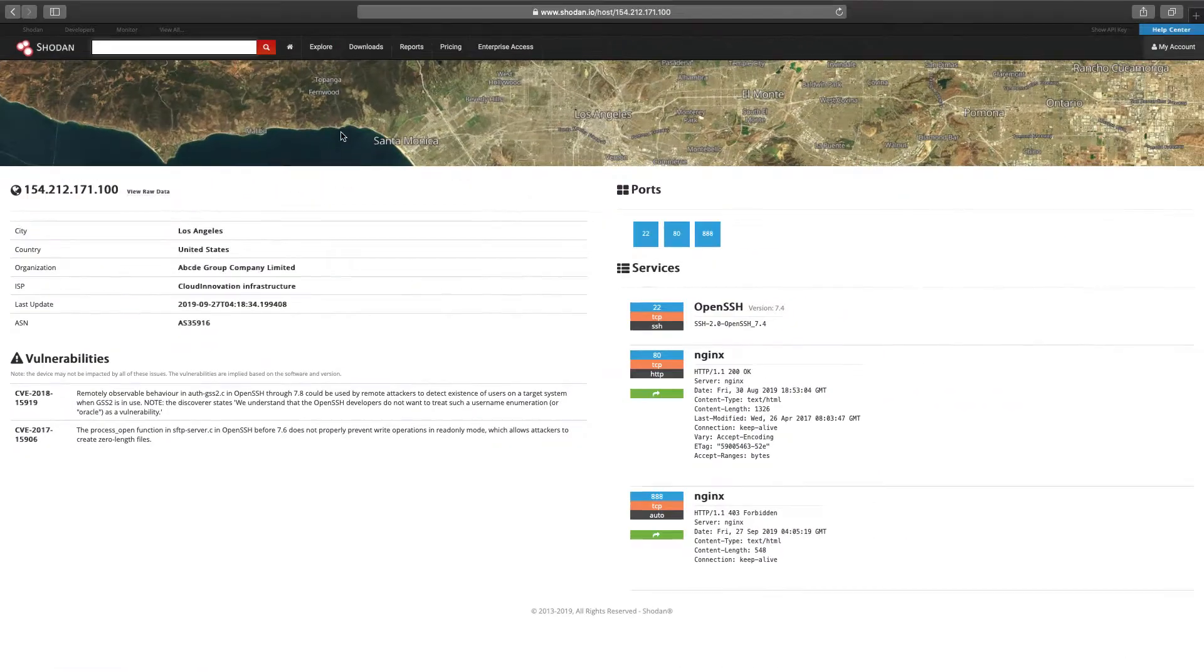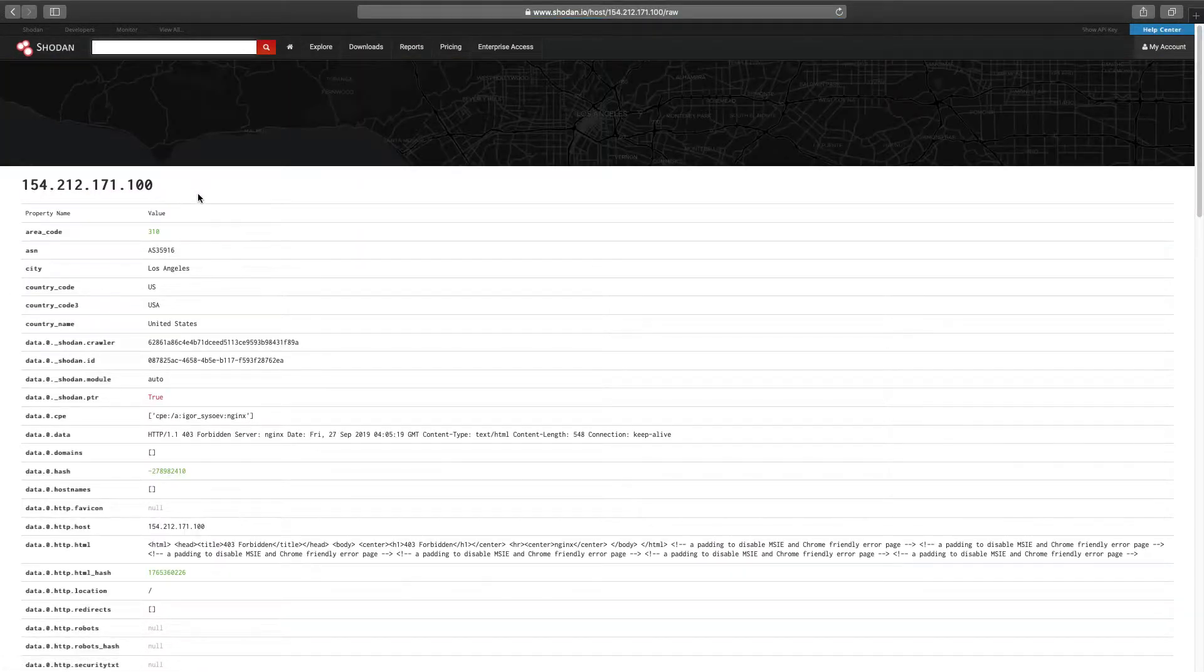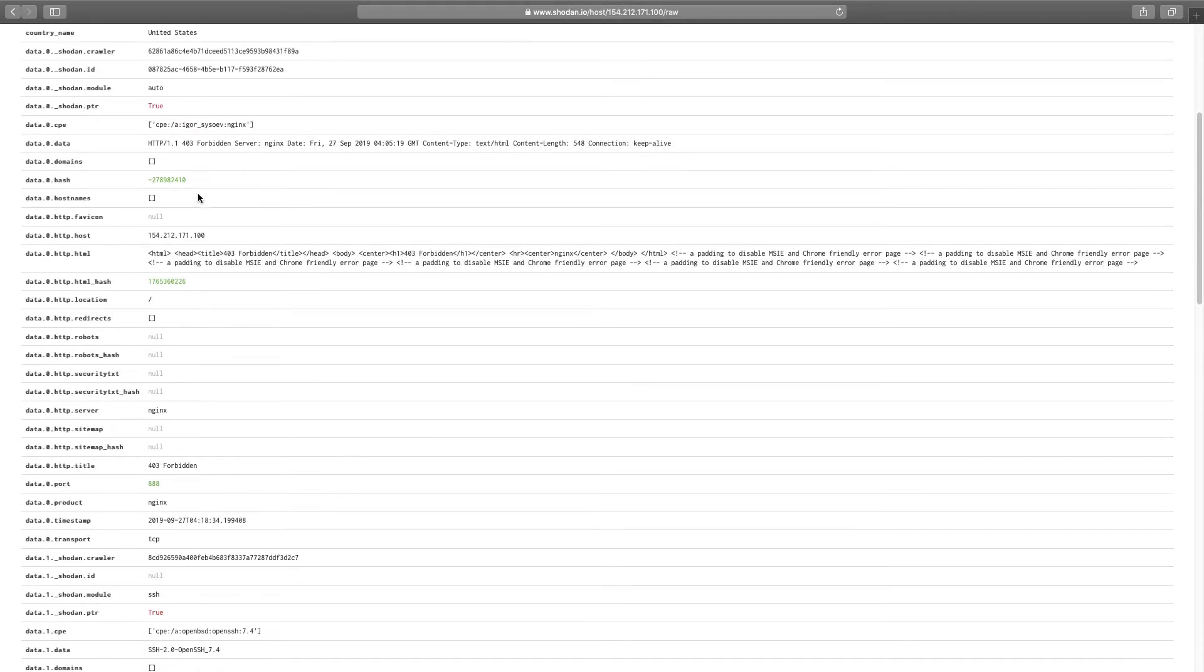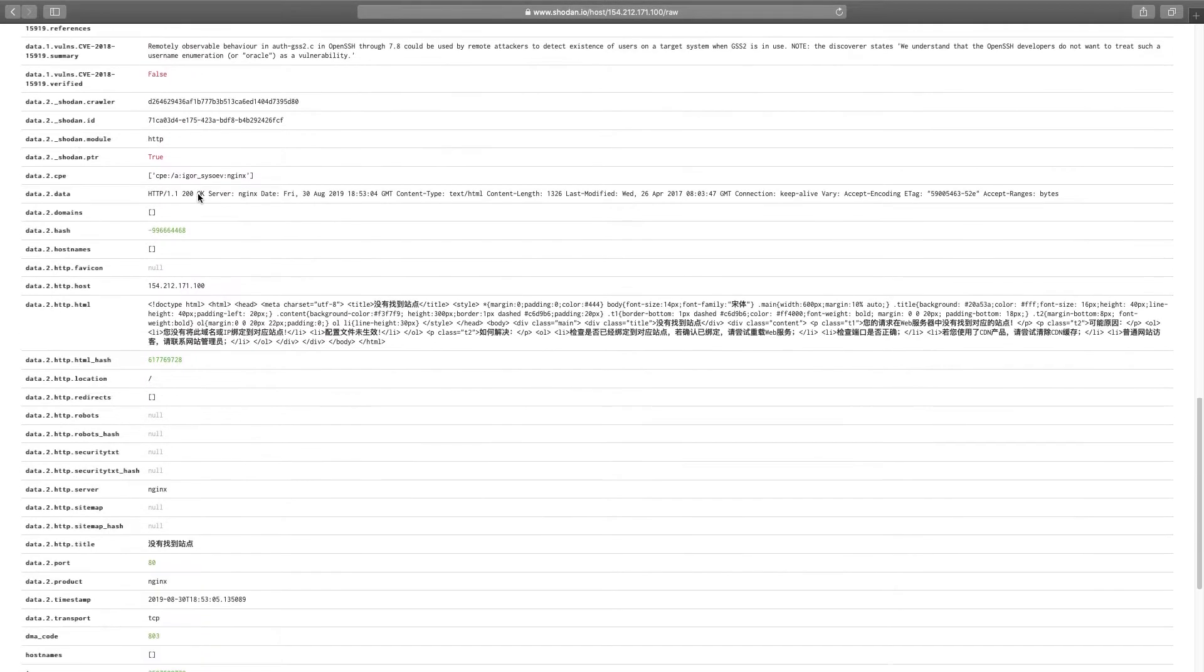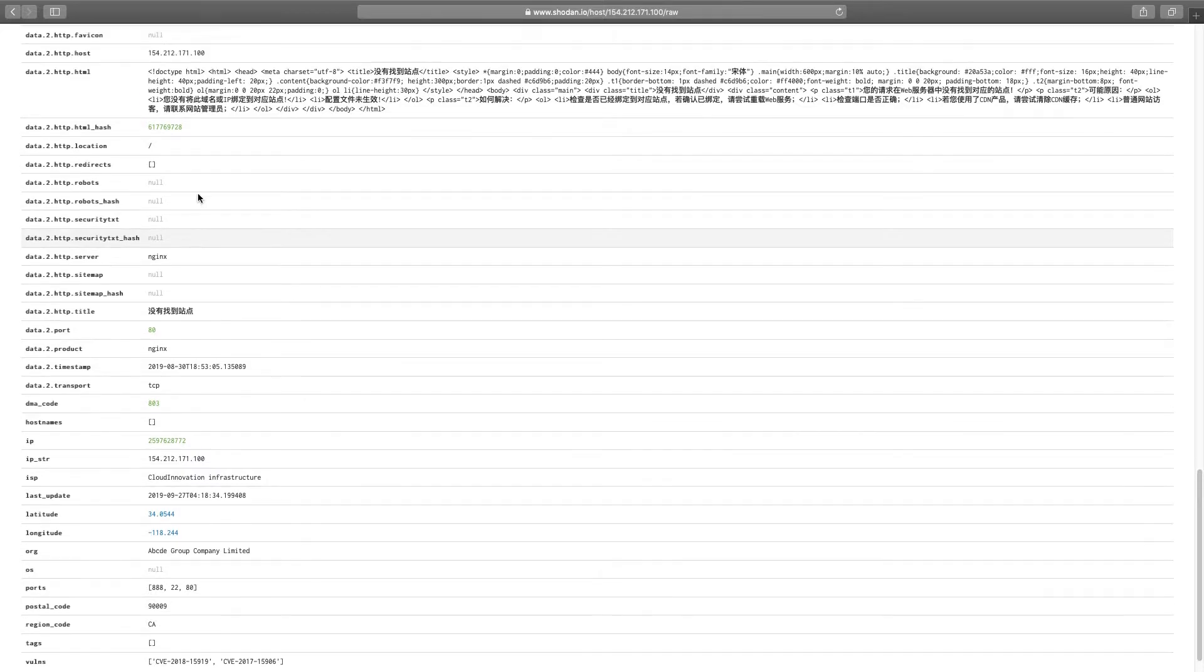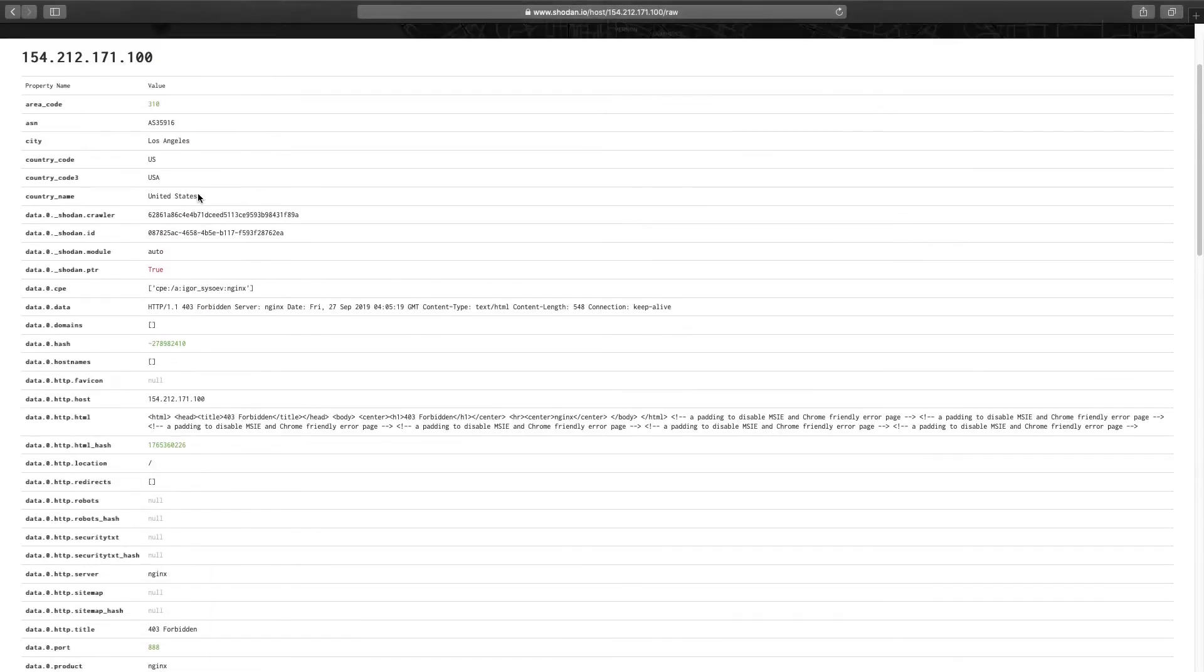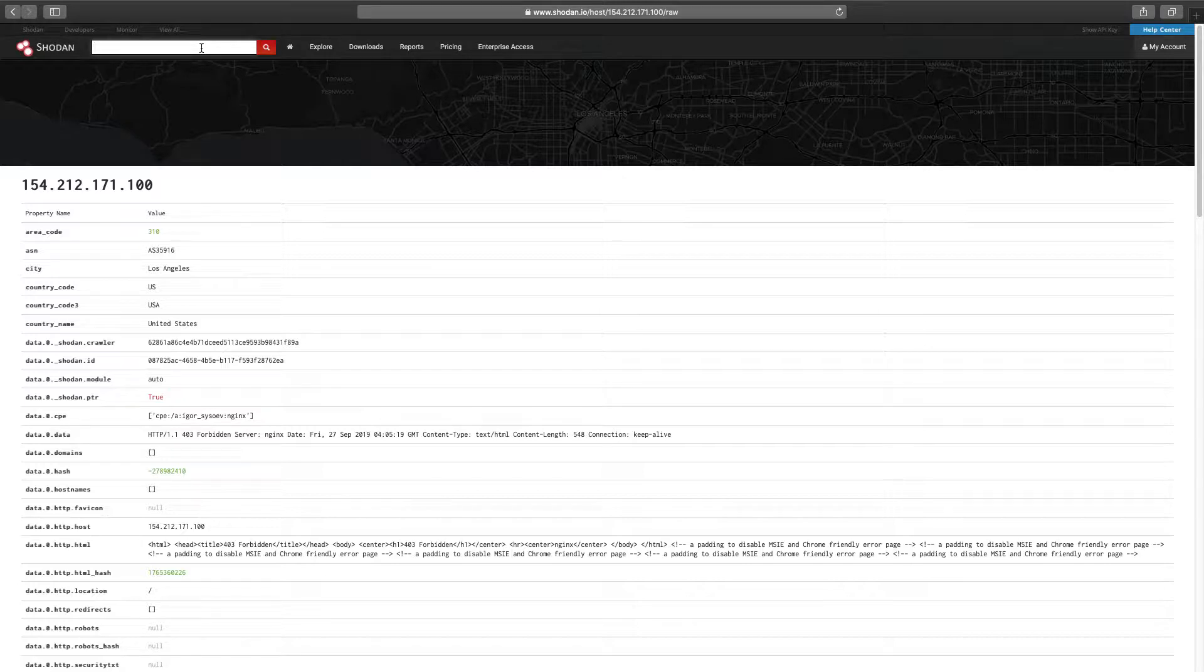For our final step in the exercise, click on the raw data link. As you can see, raw data represents additional metadata beyond what is found on a general properties page. We can easily spend hours discussing raw data, but we need to punt that discussion for now to another episode.